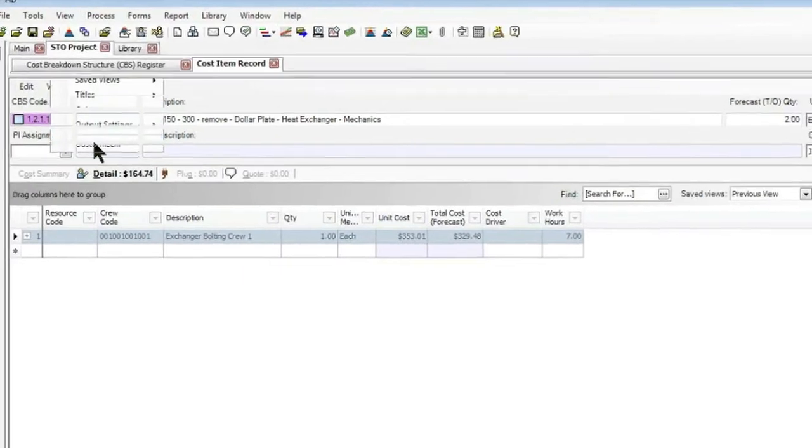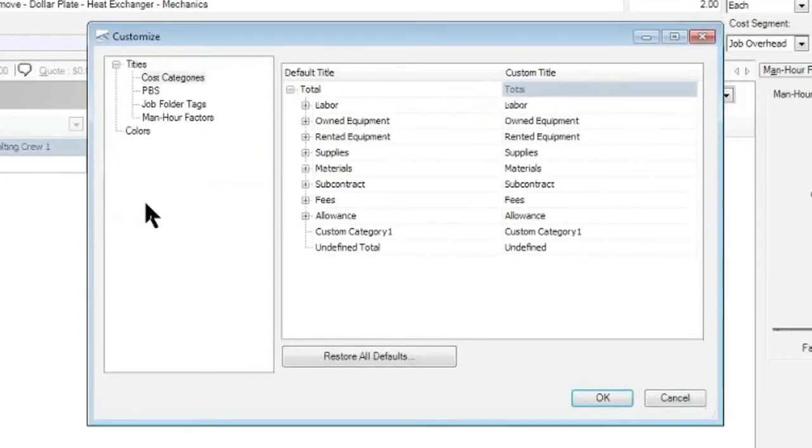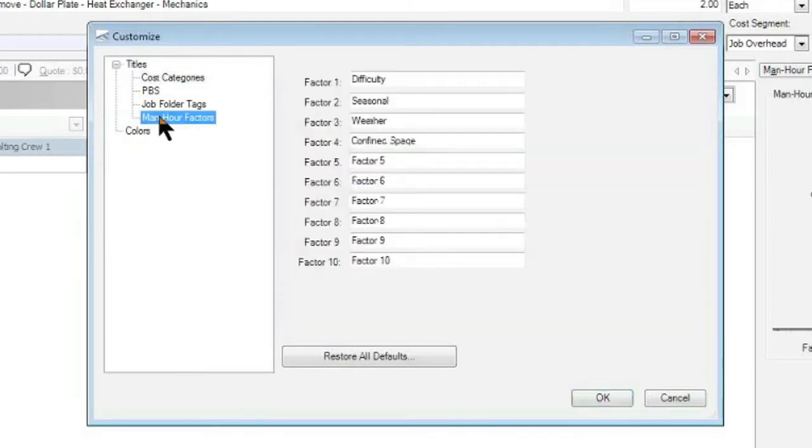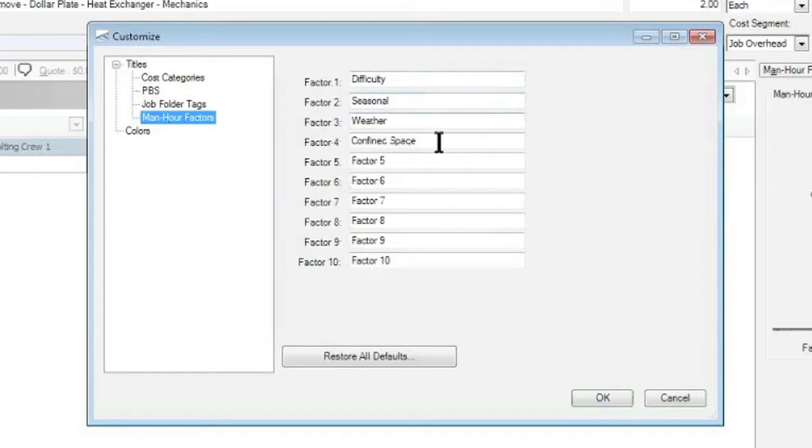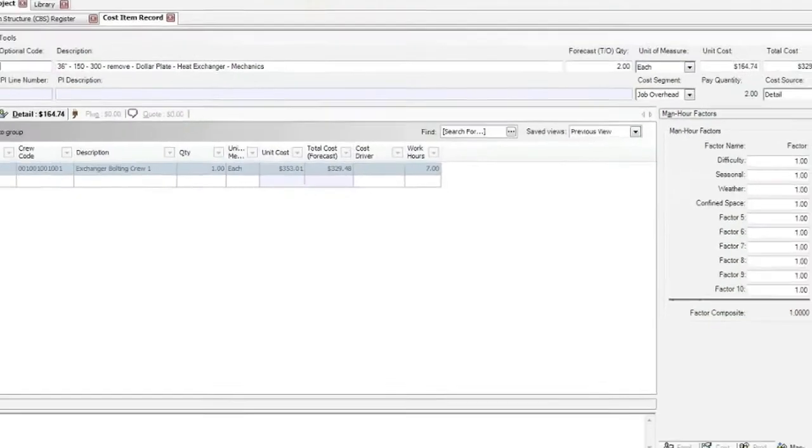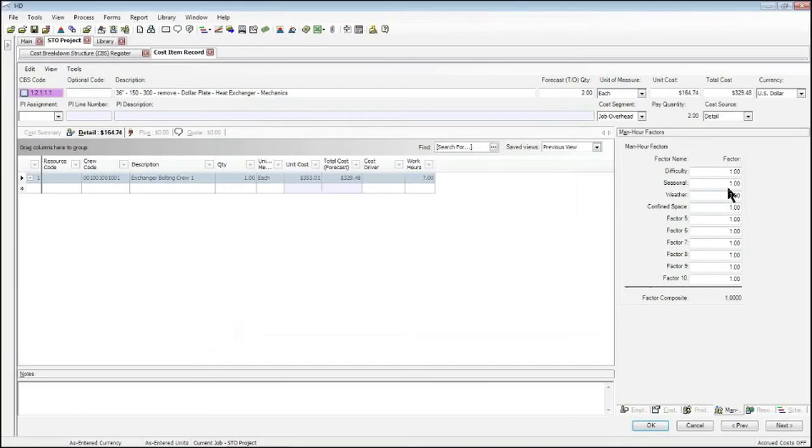When I go to Customize, you'll notice that I actually have a man hour factors option, and that's where I can name the different factors that I want to define. Having done so, I can now put a man hour factor.